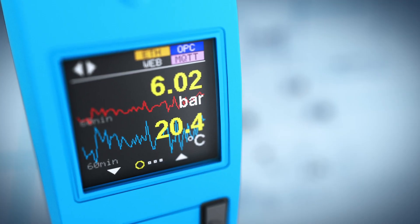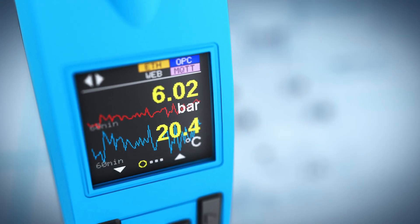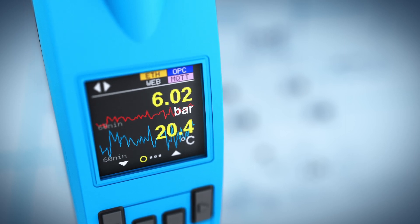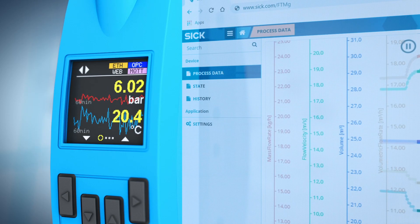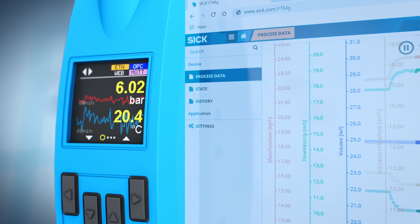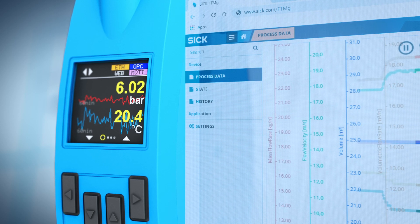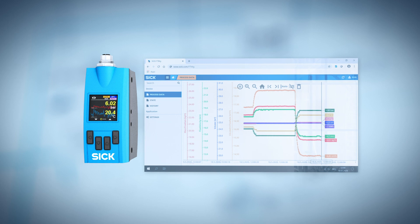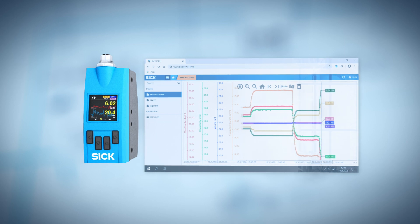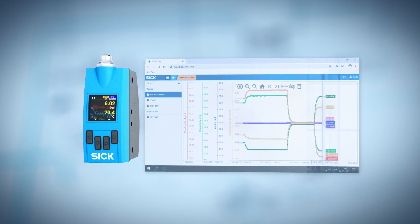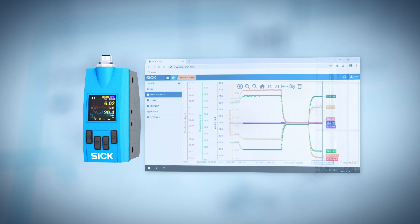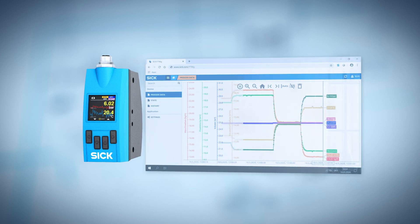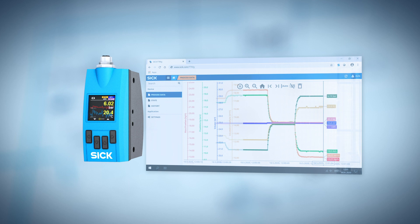Intelligent sensor: data is processed directly in the sensor, thanks to decentralized computing power. The integrated data monitoring function saves the measurement data of the last seven days. The statistical evaluations visualize peak values or changes in energy consumption. This allows for an efficient retroactive search for leaks in pneumatic systems at any time.